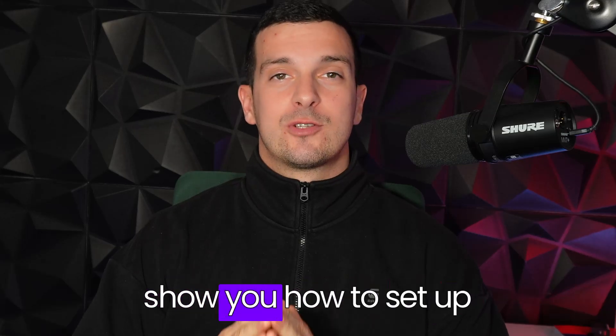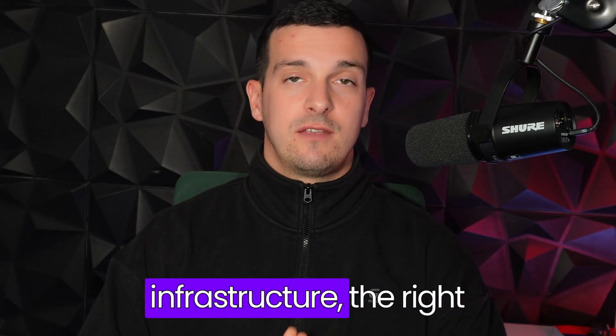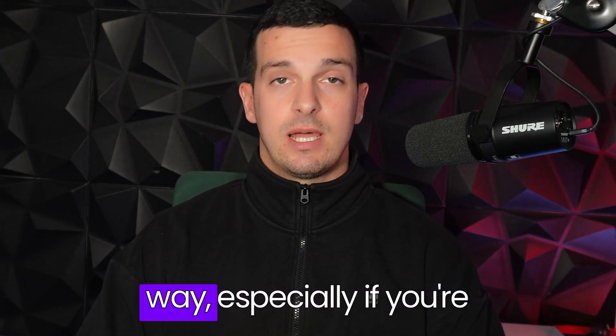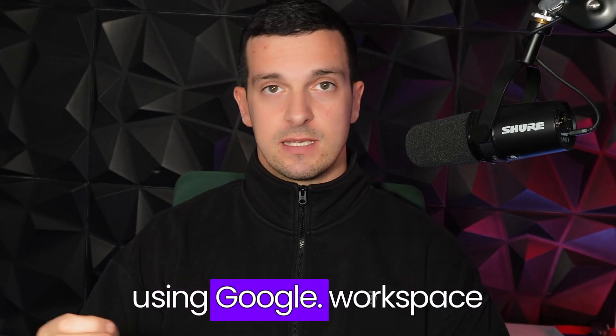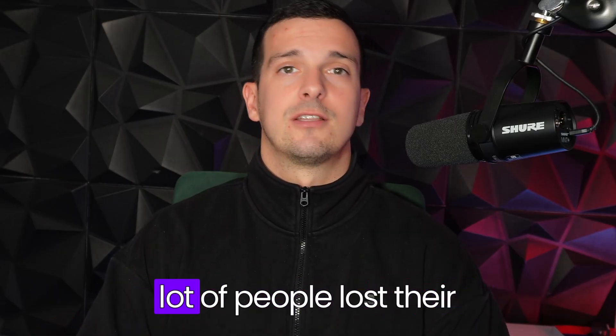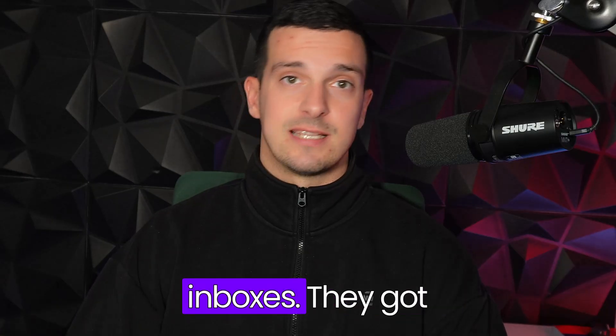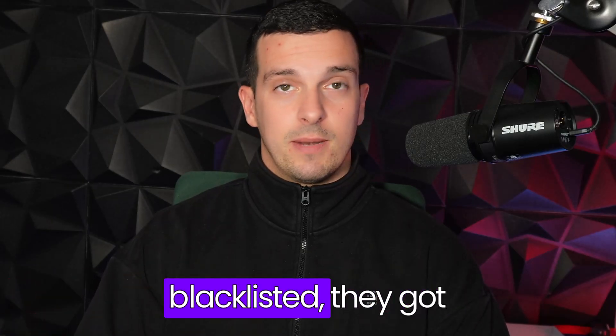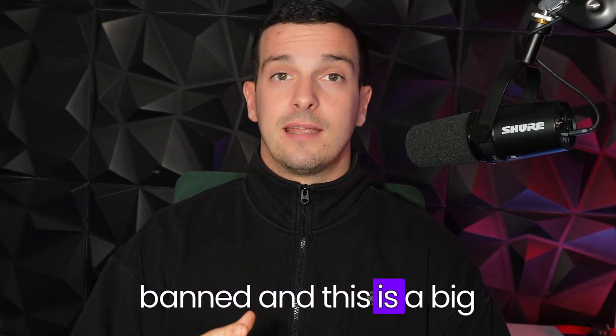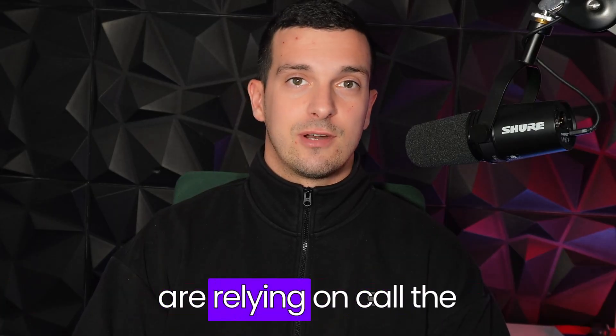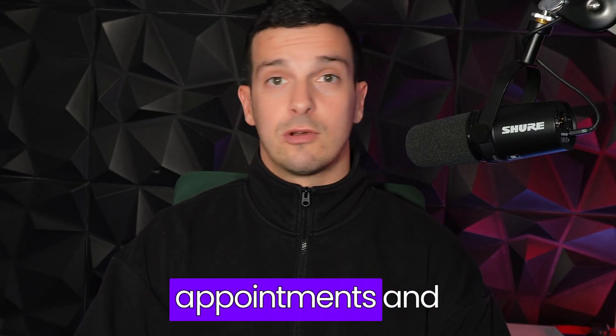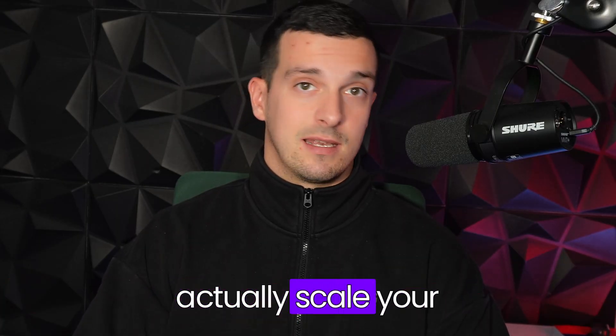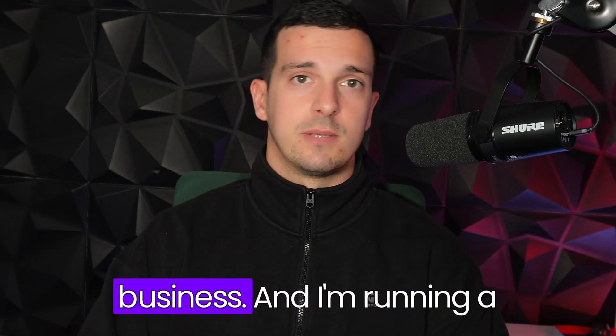In this video, I'm going to show you how to set up your cold email infrastructure the right way, especially if you're using Google Workspace inboxes. Recently, I heard a lot of people lost their inboxes, they got blacklisted, they got banned. And this is a big problem, especially if you are relying on cold email to book your appointments and actually scale your B2B business.